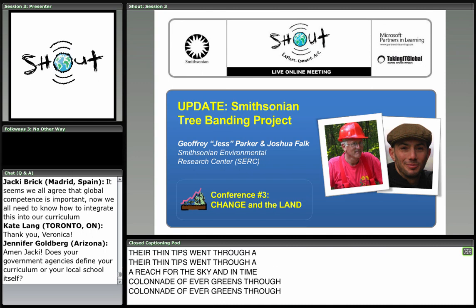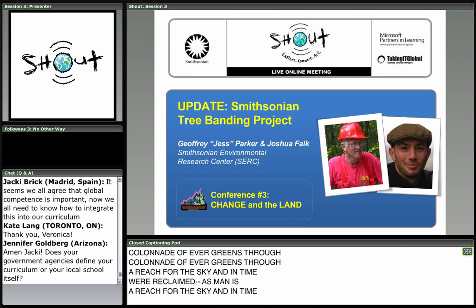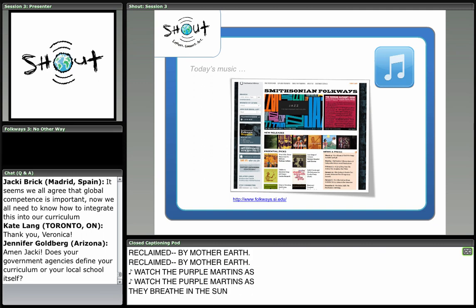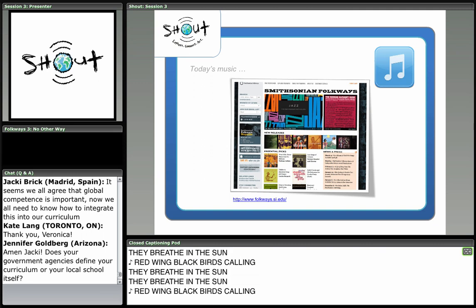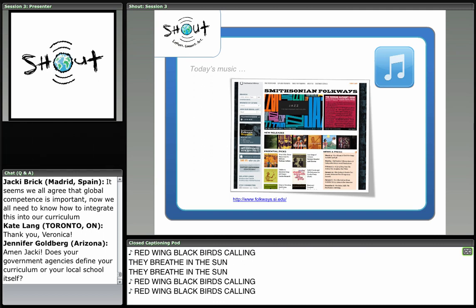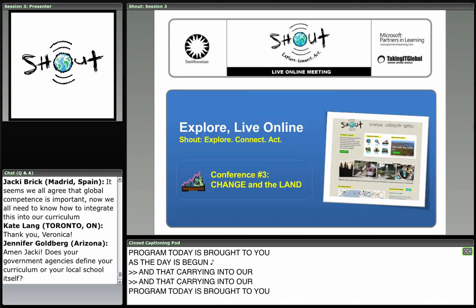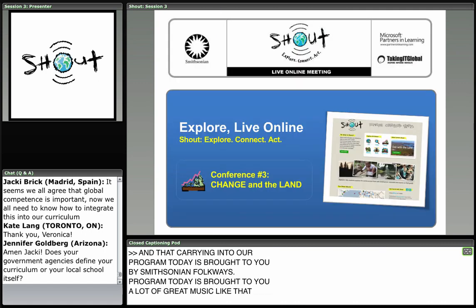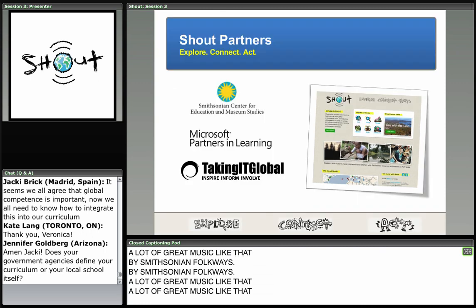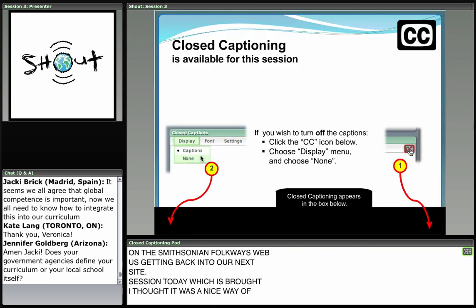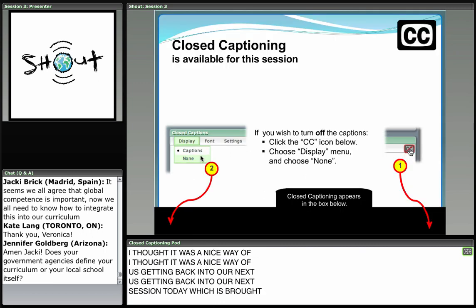Watch the purple martins as they weave in the sun; red-winged blackbirds calling as the day is begun. That music carrying into our program today is brought to you by Smithsonian Folkways — there's a lot of great music like that on their website. Our next session is brought to you by the Smithsonian, Microsoft Partners in Learning, and Taking It Global.